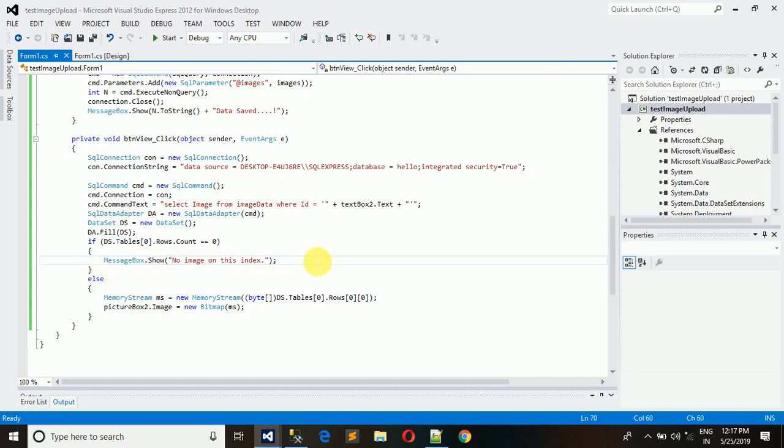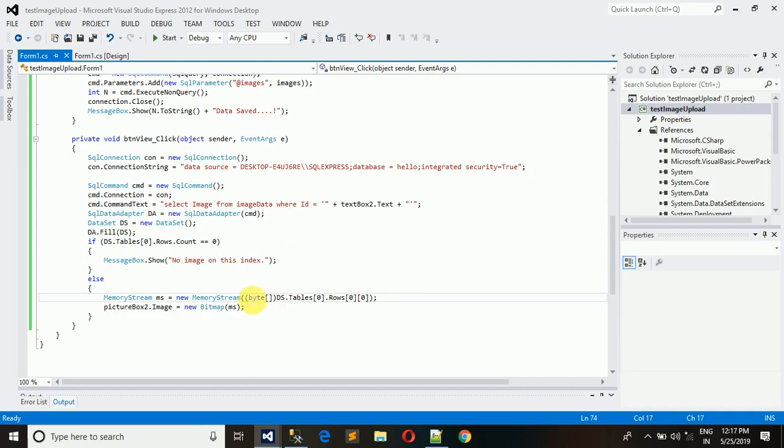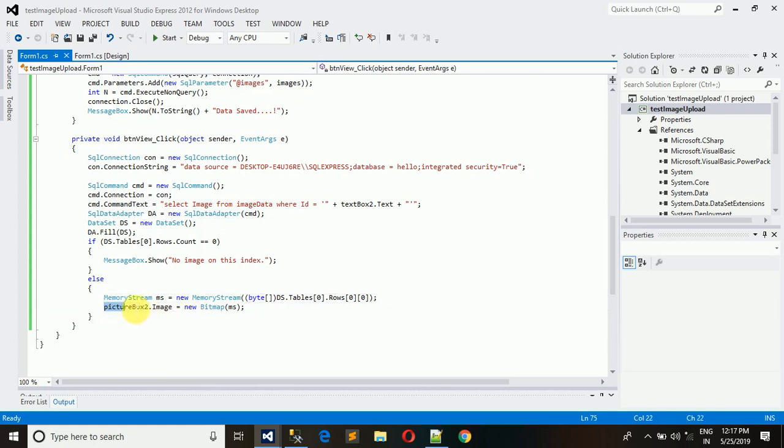Else we need to convert this byte code image. The byte format is converted into the memory stream and this - I have put that image into the picture box. Image is equal to new bitmap MS.